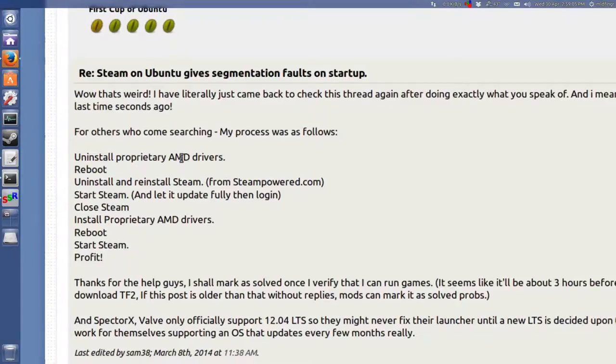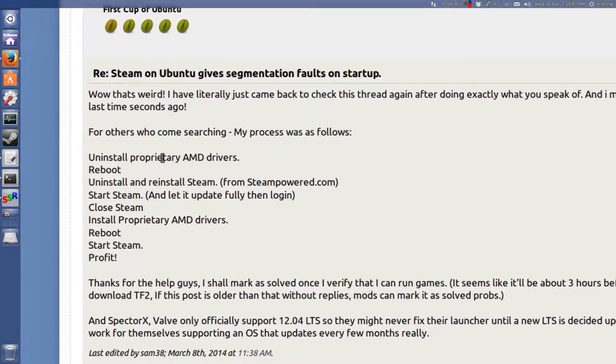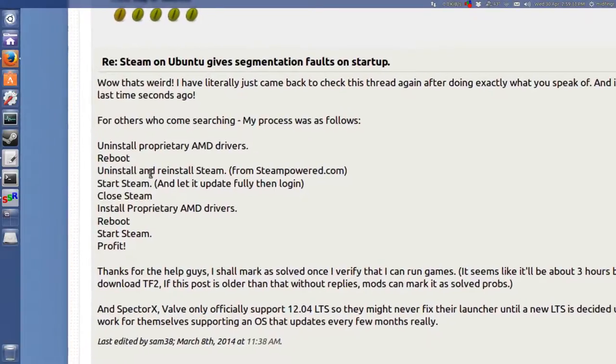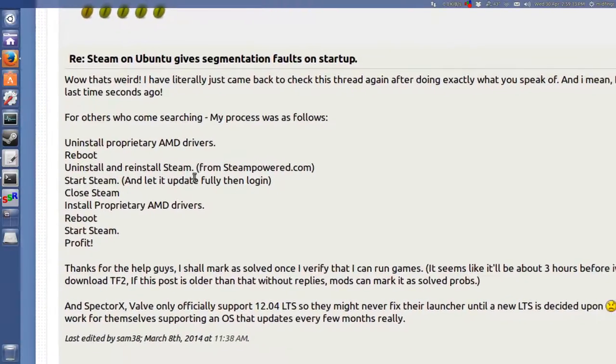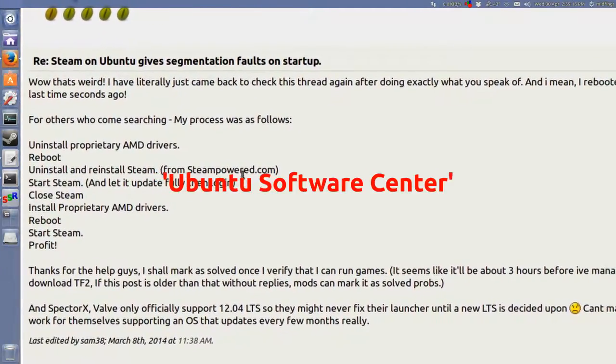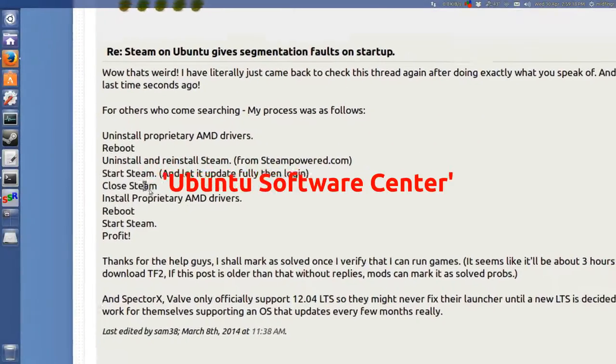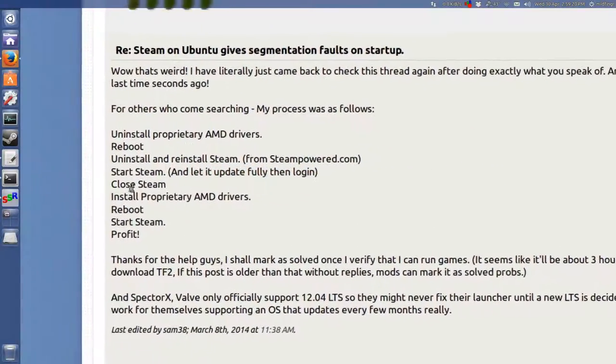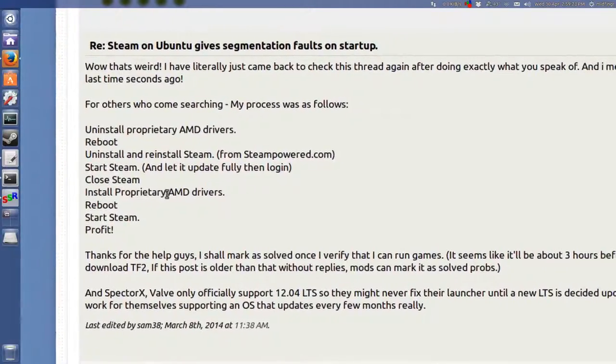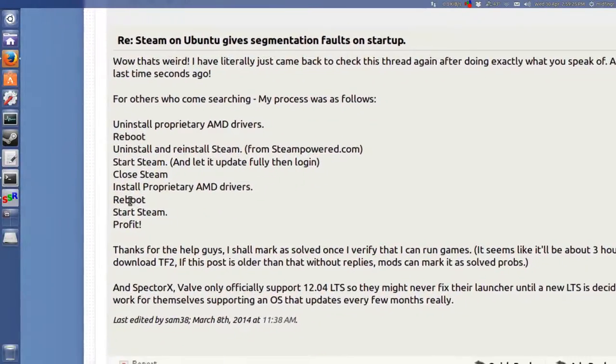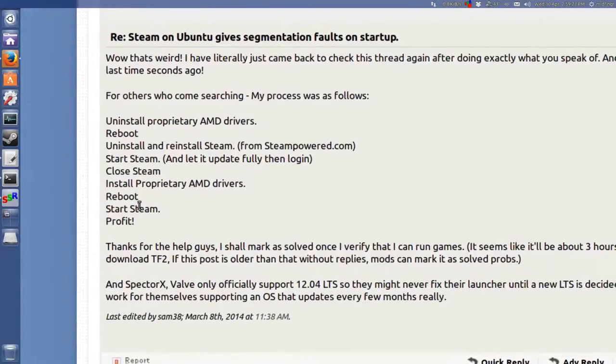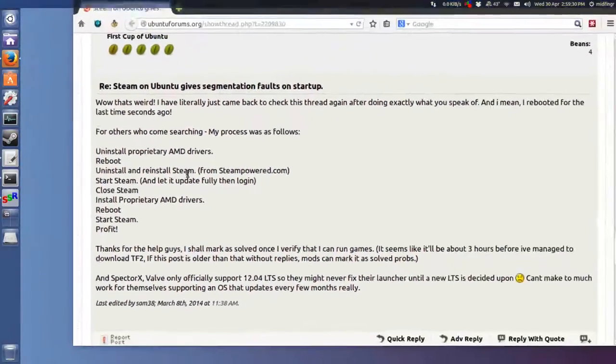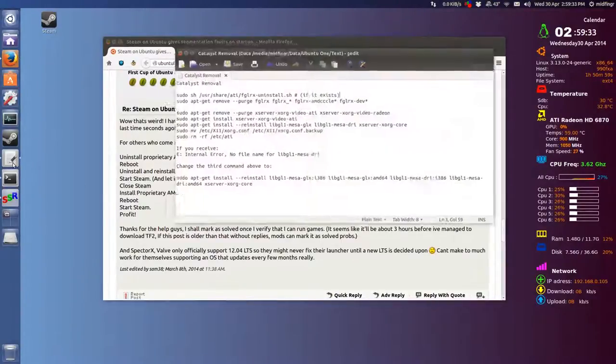If you have AMD proprietary drivers installed, you have to uninstall them, then reboot, and then uninstall and reinstall Steam from Steam powered. Start Steam, let it update and login, close Steam, then reinstall the AMD proprietary drivers, reboot again, start Steam, and it works. So I'm gonna upload these notes.